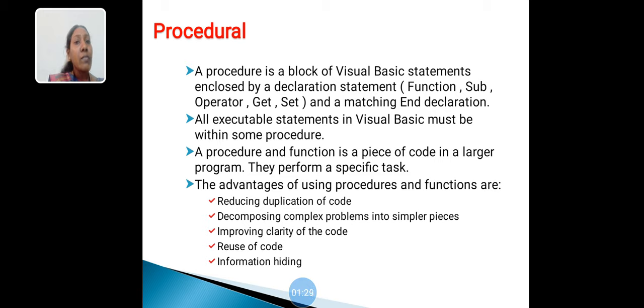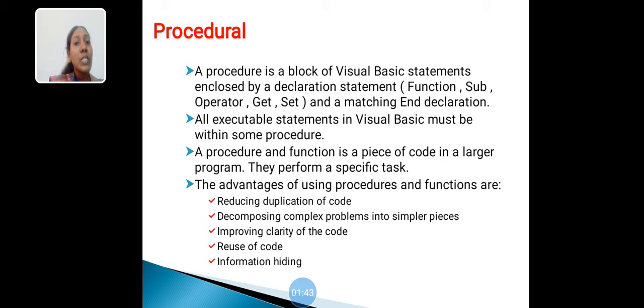Some advantages of using procedures and functions: reducing duplication of code, decomposing complex problems into similar pieces, improving clarity of the code, reuse of code, and information hiding.